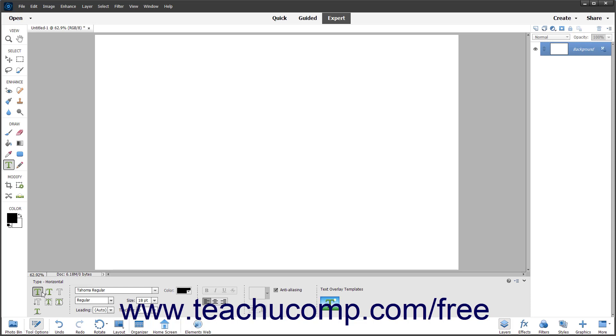You can simplify vector text to merge it with raster content. Simplifying vector text is covered in an upcoming lesson.